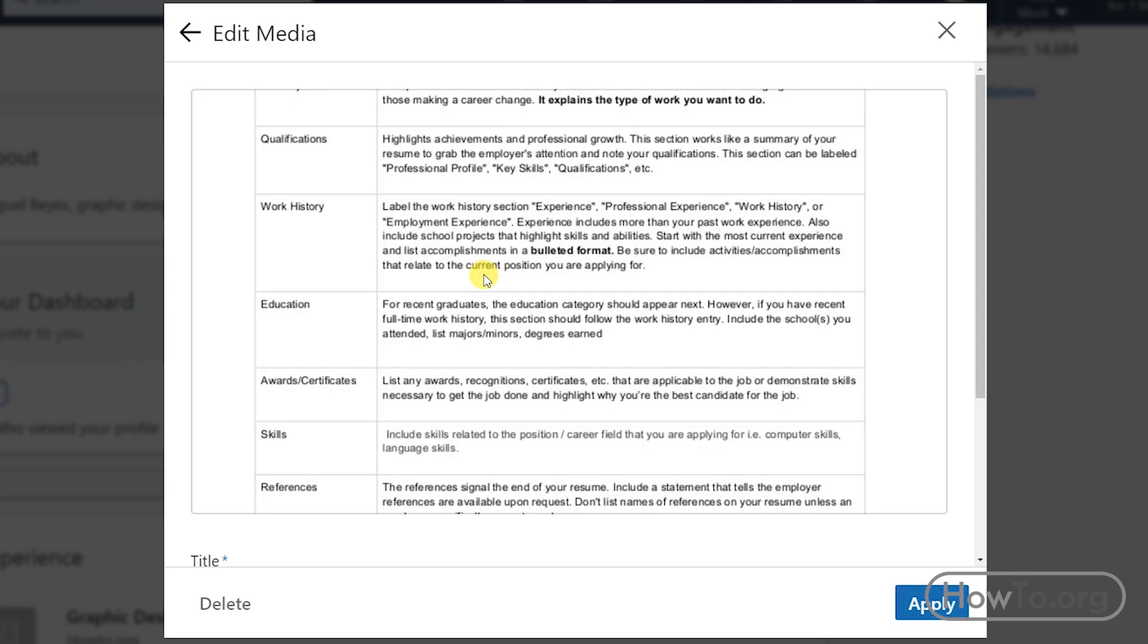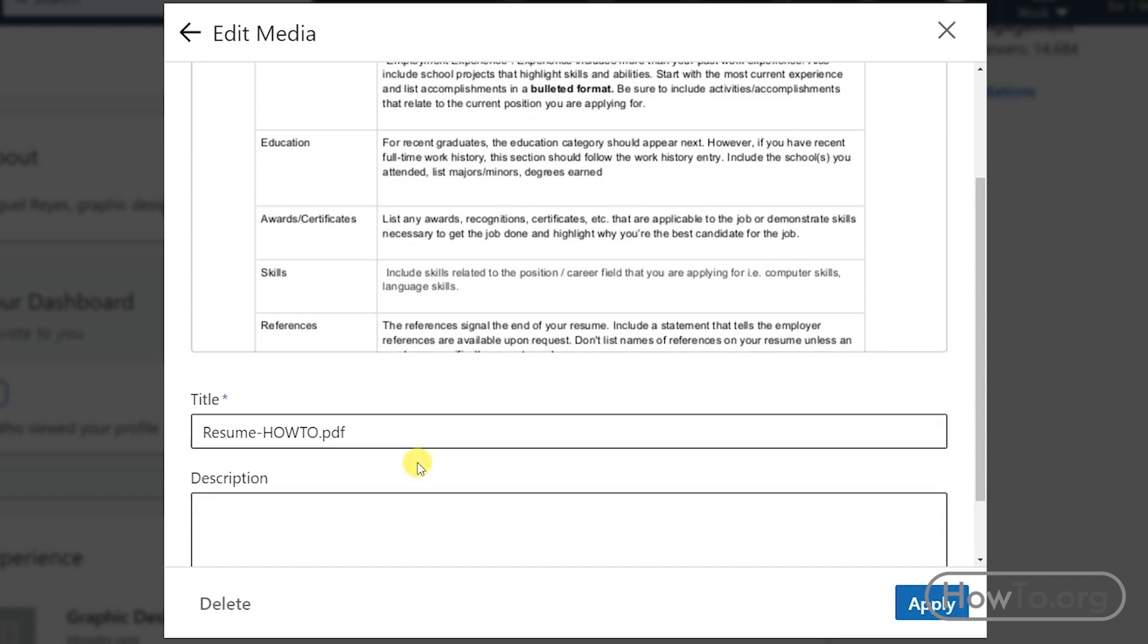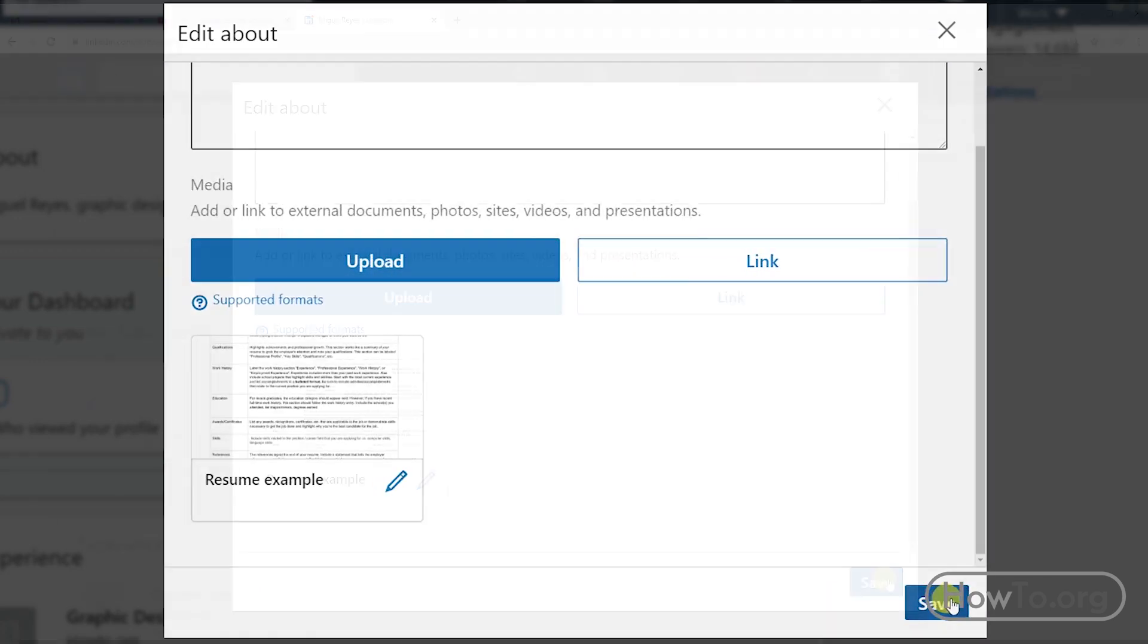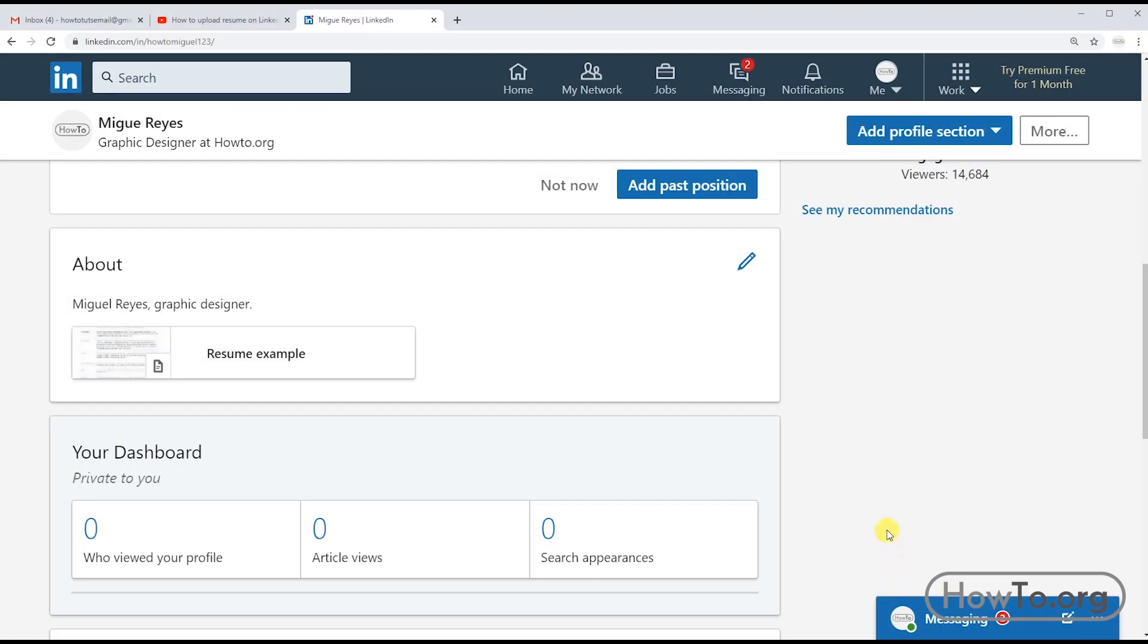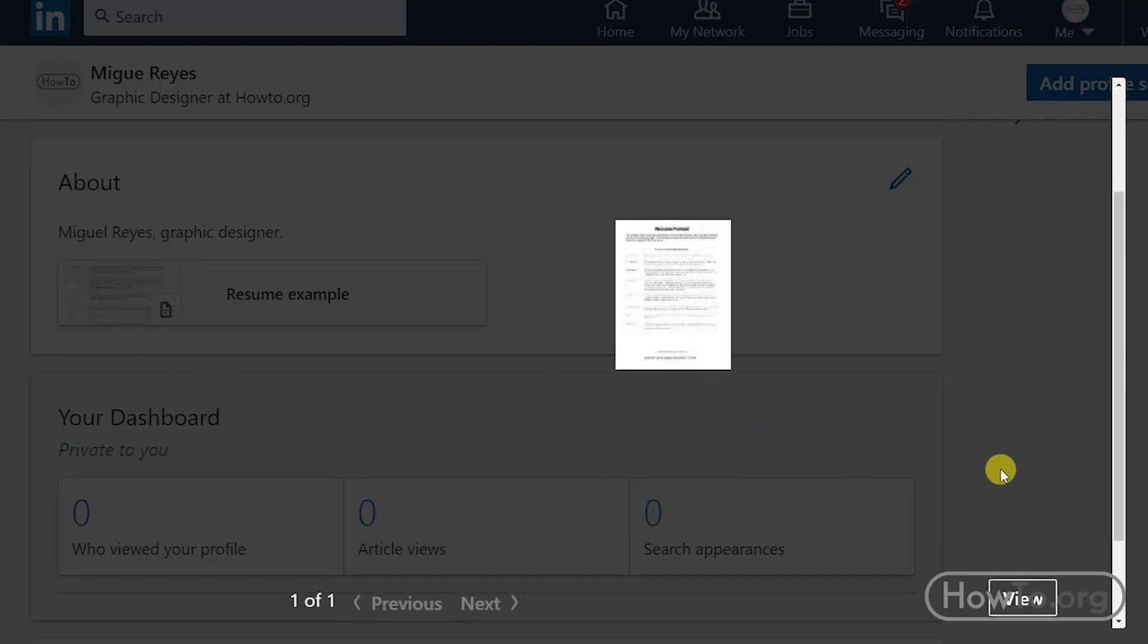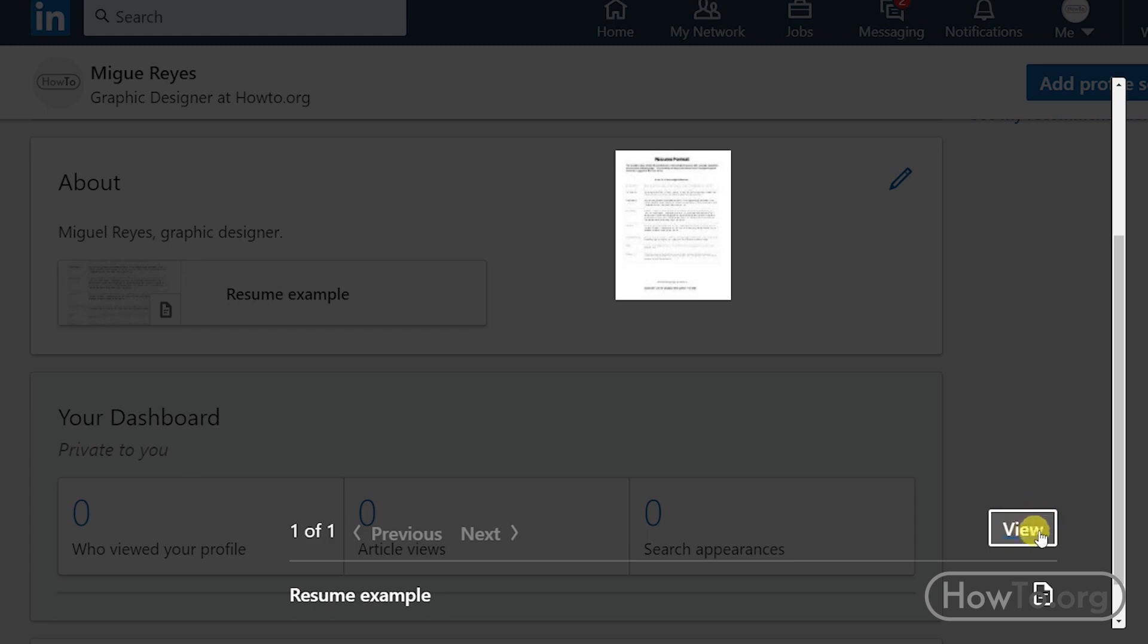Ready. Then we can write a title and some description. To finish, we click on Apply, then click Save. When someone enters our profile in the About section, they will be able to see our resume. If you click here, then you must click View to see it.